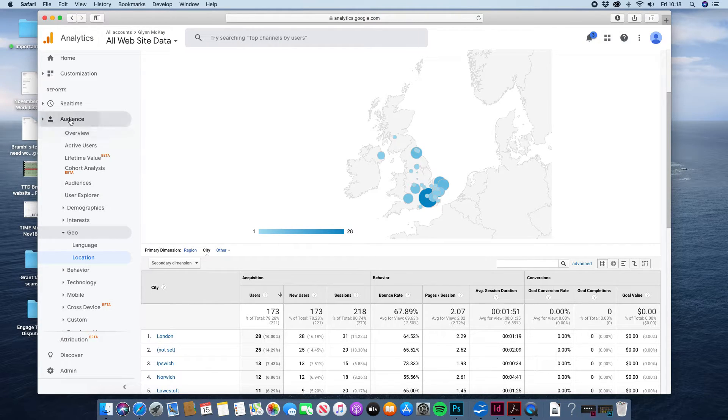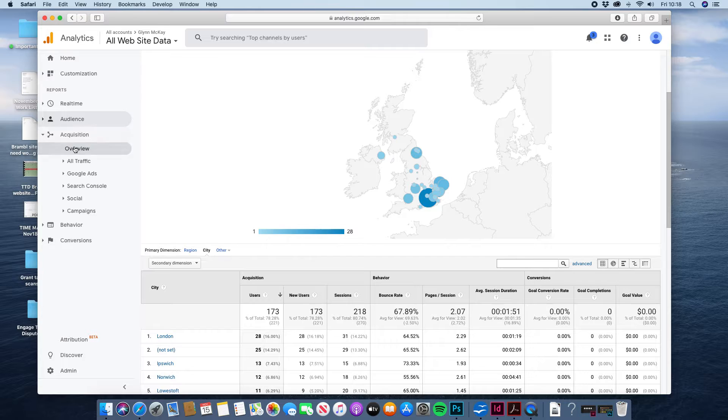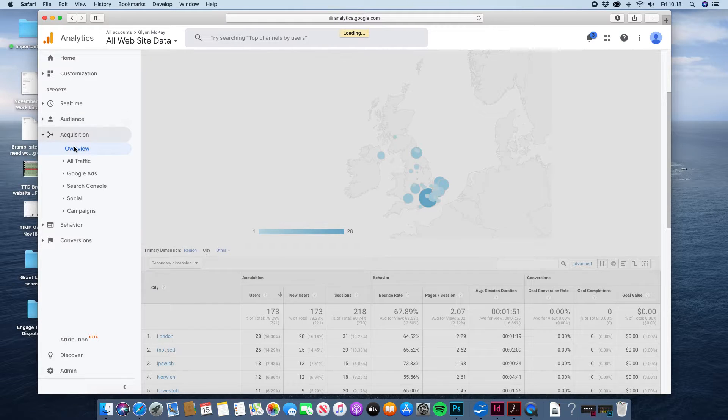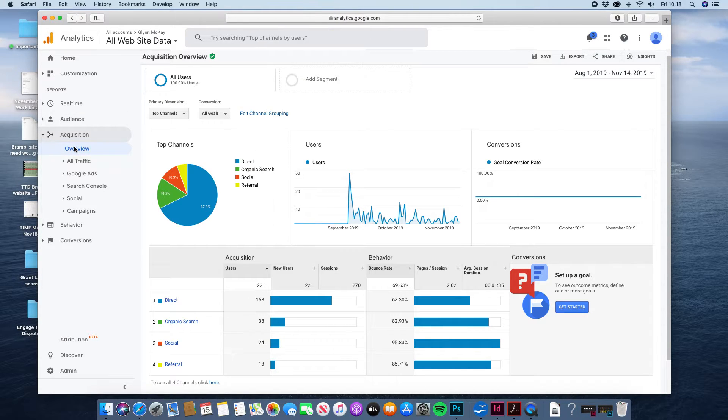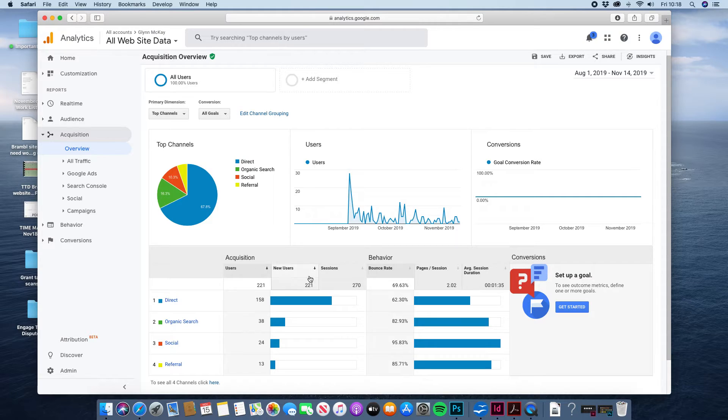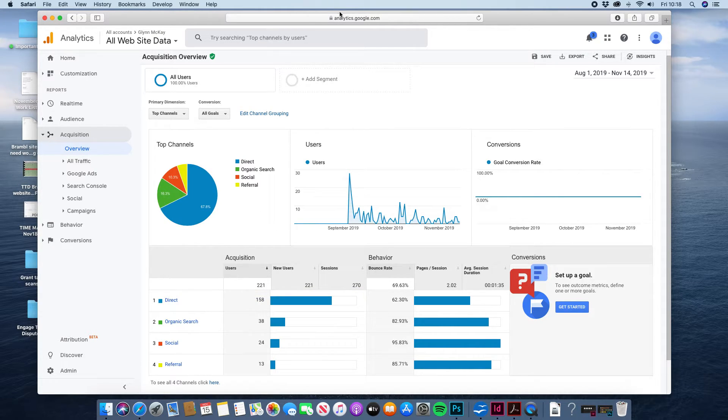Other things that you can look at is your acquisition of where the traffic is actually coming from. Are they coming from Google? Are they finding you direct? So you've got some information here about that. 158 people found you directly by putting in your address in their bar.